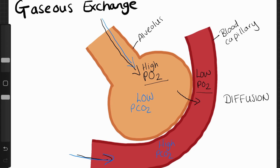Therefore, thanks to diffusion, the opposite happens: the carbon dioxide diffuses from the blood capillary to the alveoli, and then it is exhaled back through the lungs.